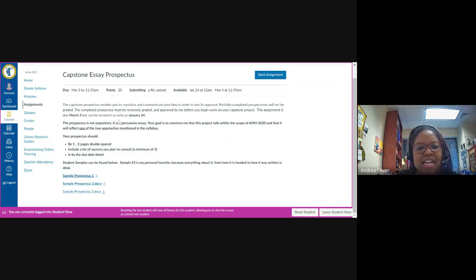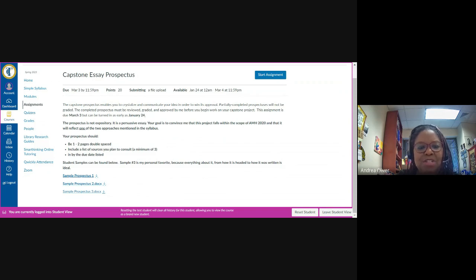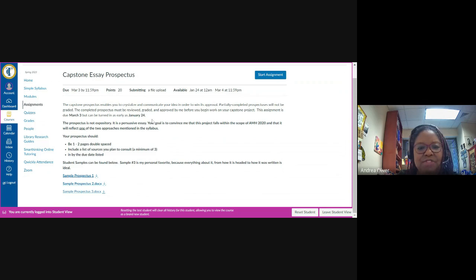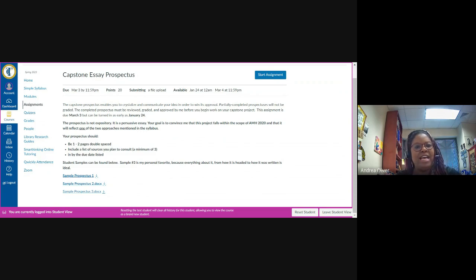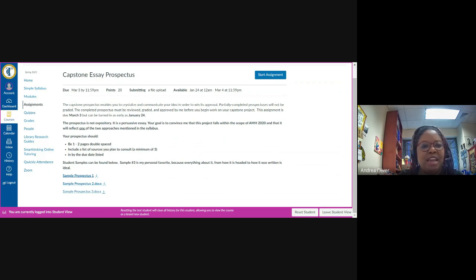The assignment is due March 3rd, but can be turned in as early as January 24th. I'm not expecting anyone watching this video to have turned in a prospectus today, which is the date of January 24th, because you're not even really clear on what it is you're being asked to do with the capstone essay yet. But this is just to underscore the point that the submission link will be made available to you at any point you're able to turn the prospectus in. You don't have to wait until March the 3rd to do that. In fact, my preference is that you turn it in sooner rather than later so that I can get feedback to you in as timely a manner as I can.